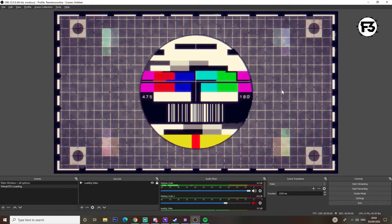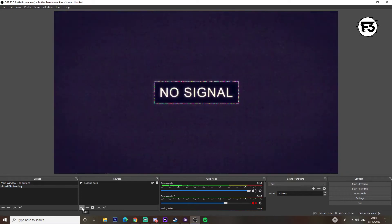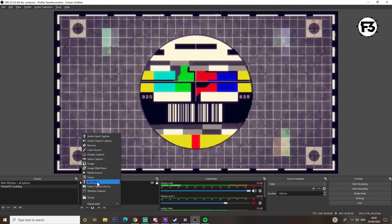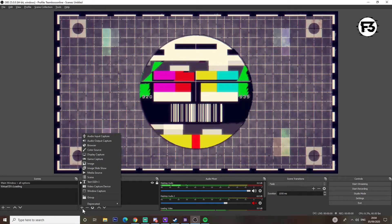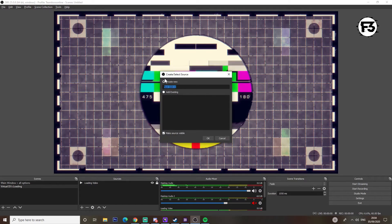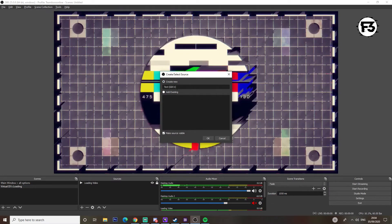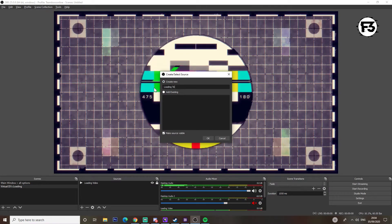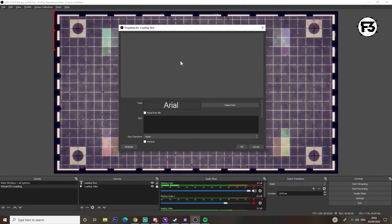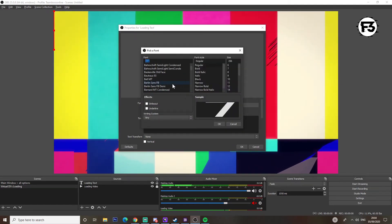Now no matter what I do I cannot move this image. Next we're going to add some text — because why not. So we click the little plus icon in Sources, add some text. There's no text programmed in already, so we go 'Create New' and we're going to call it 'loading text'.